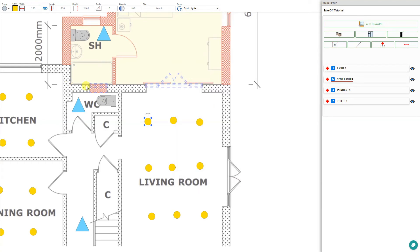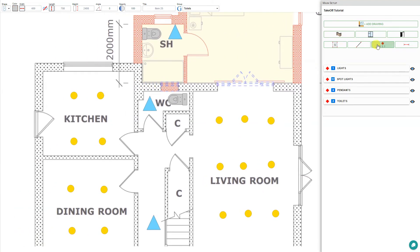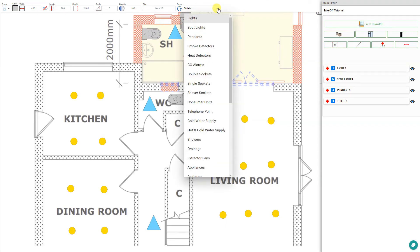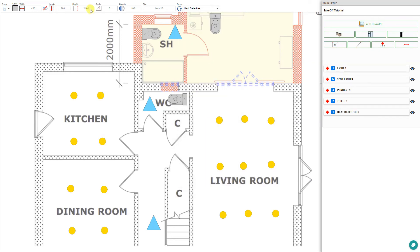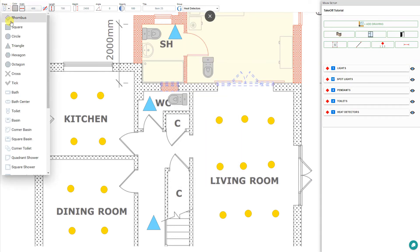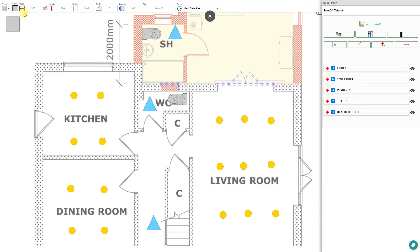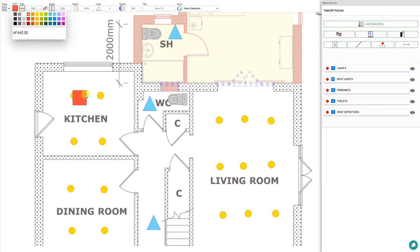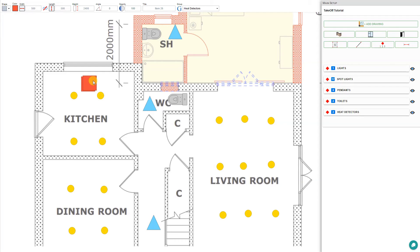So let's add another element. Activate the quantity tool. This time we will select something. We'll add a heat detector and we'll change the shape of that to a square, change the color of that to red, and we'll place that in the kitchen. Then we can escape to exit the quantity tool.